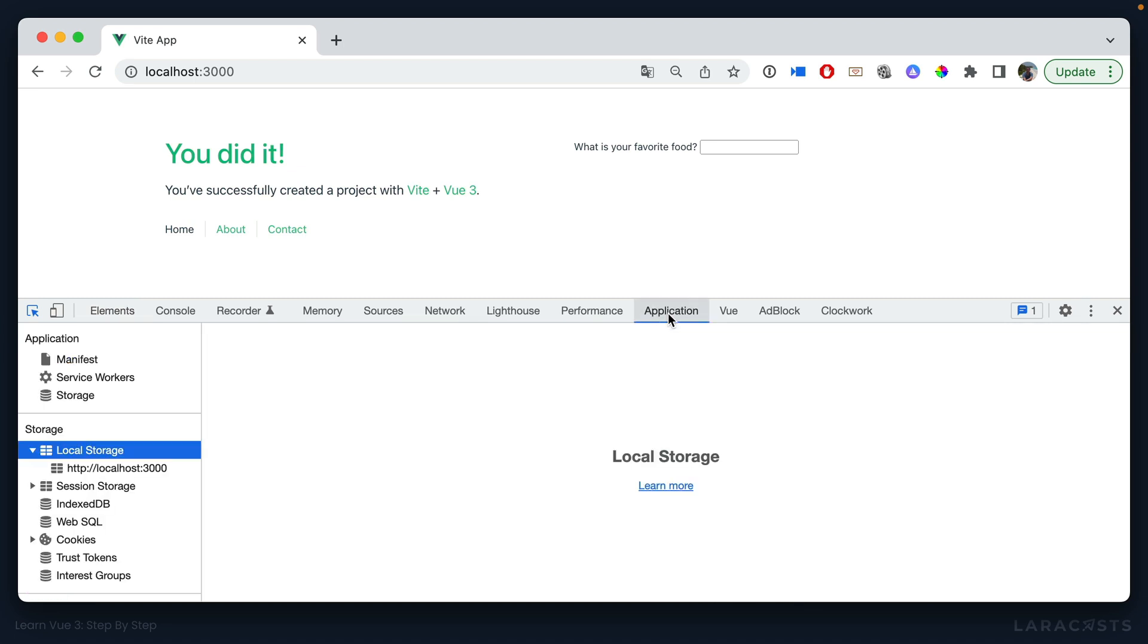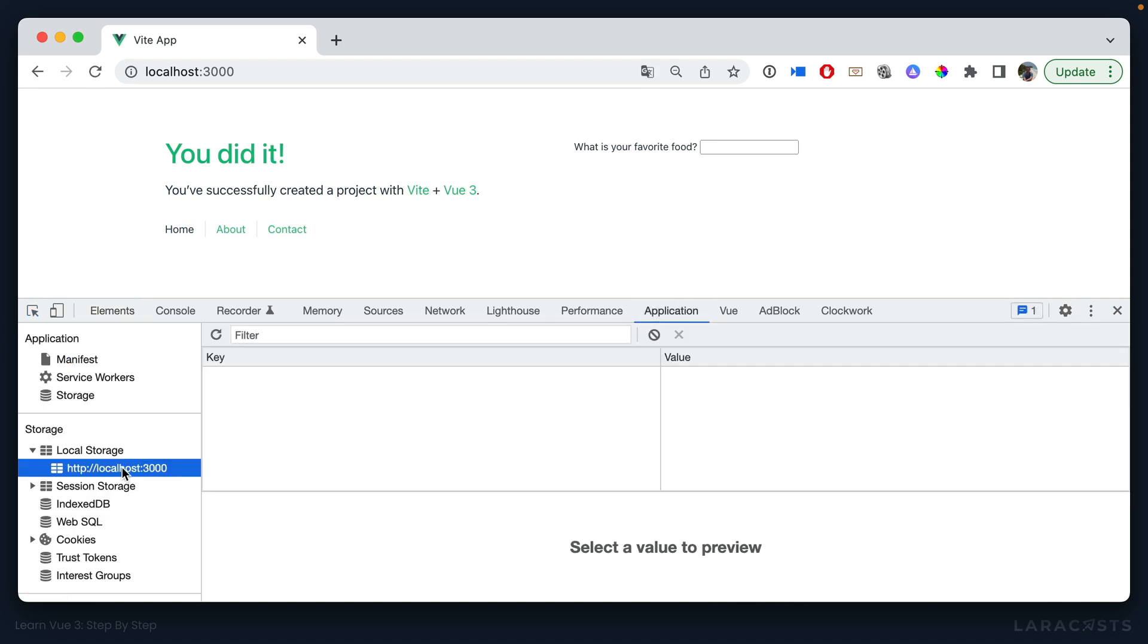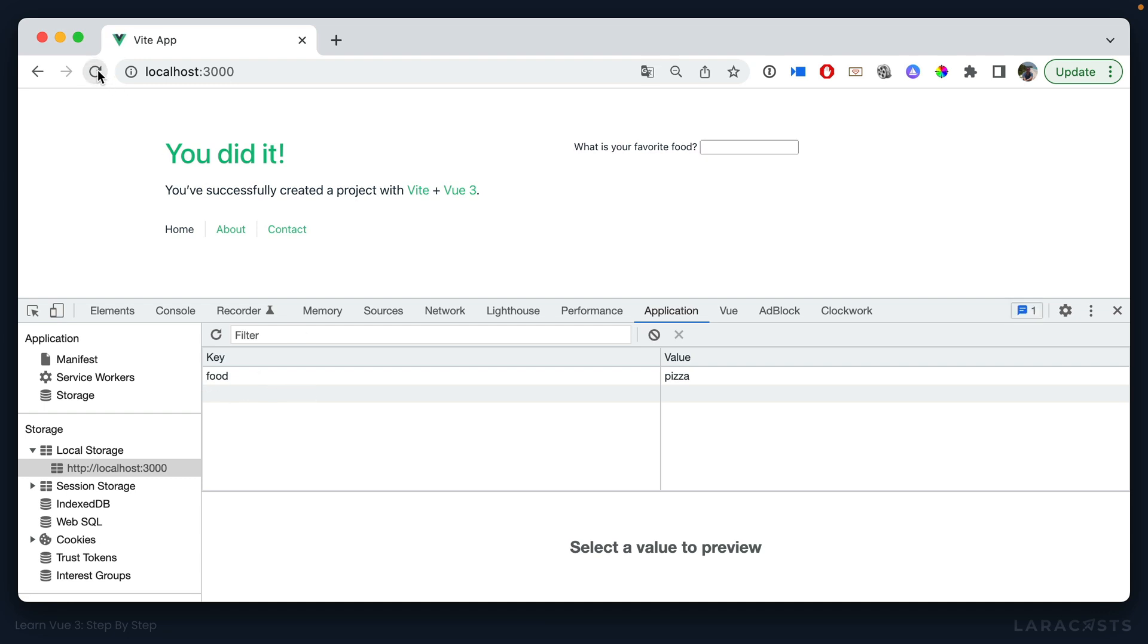If I bring up the application tab, I will click on storage, and then down to our current site. Okay, and of course, we don't have anything in local storage. Let's see if we can fix that. Pizza. And there we go. So now even if I refresh the page, of course, the input is cleared. But we do remember that the user typed pizza into that input.